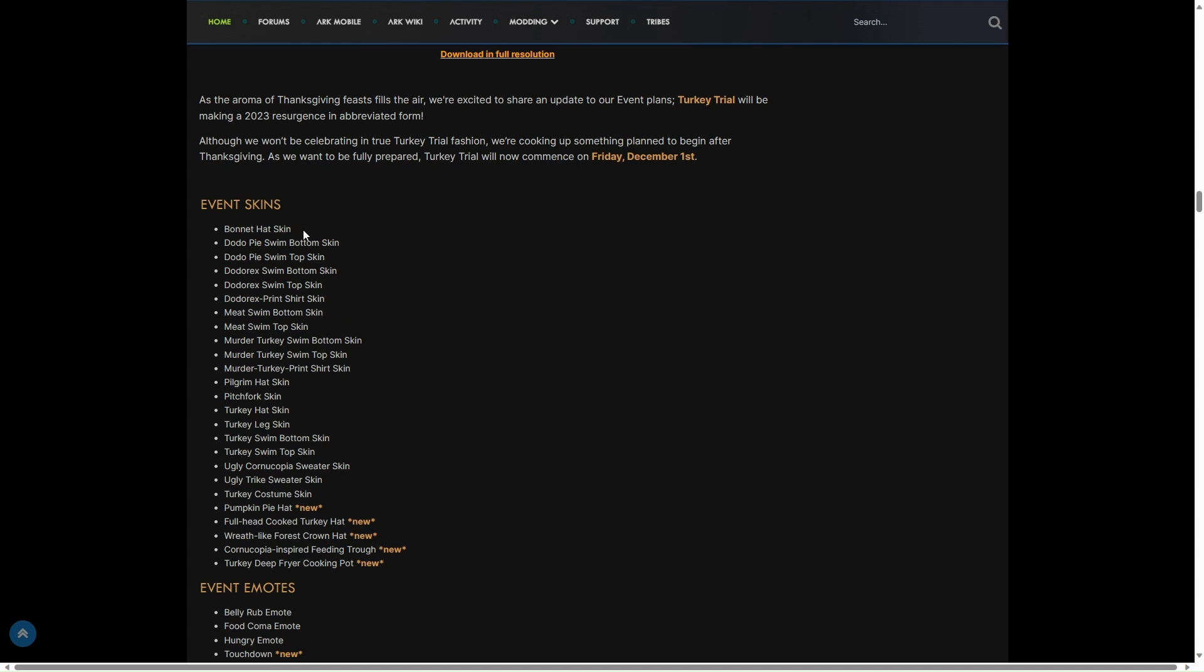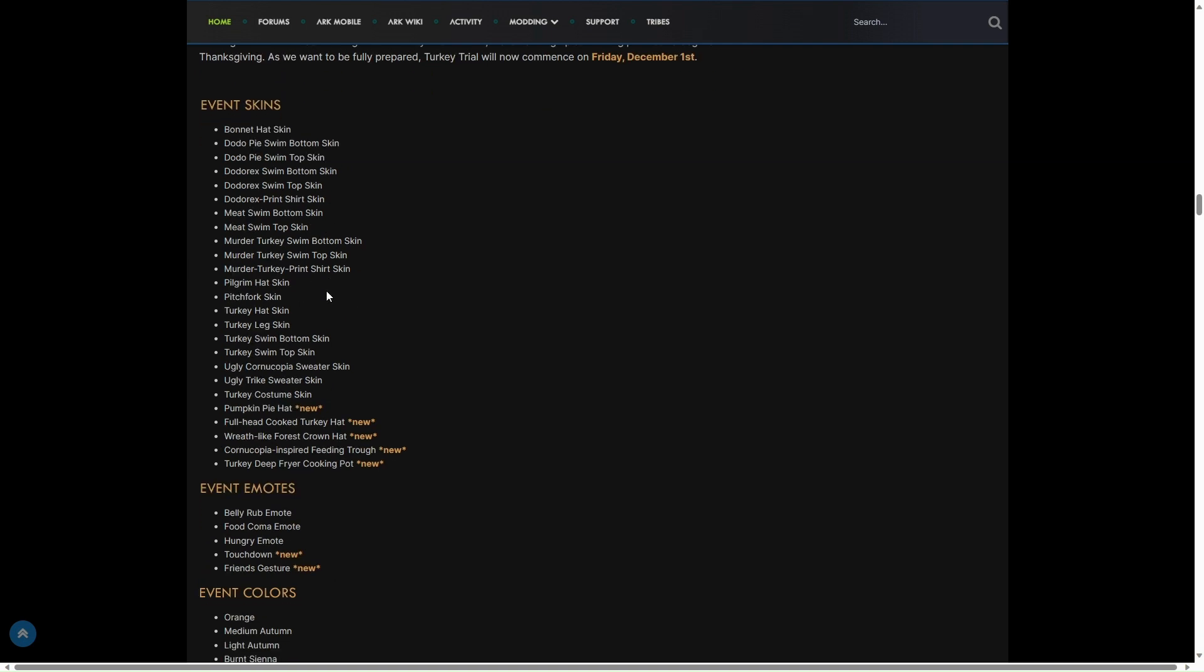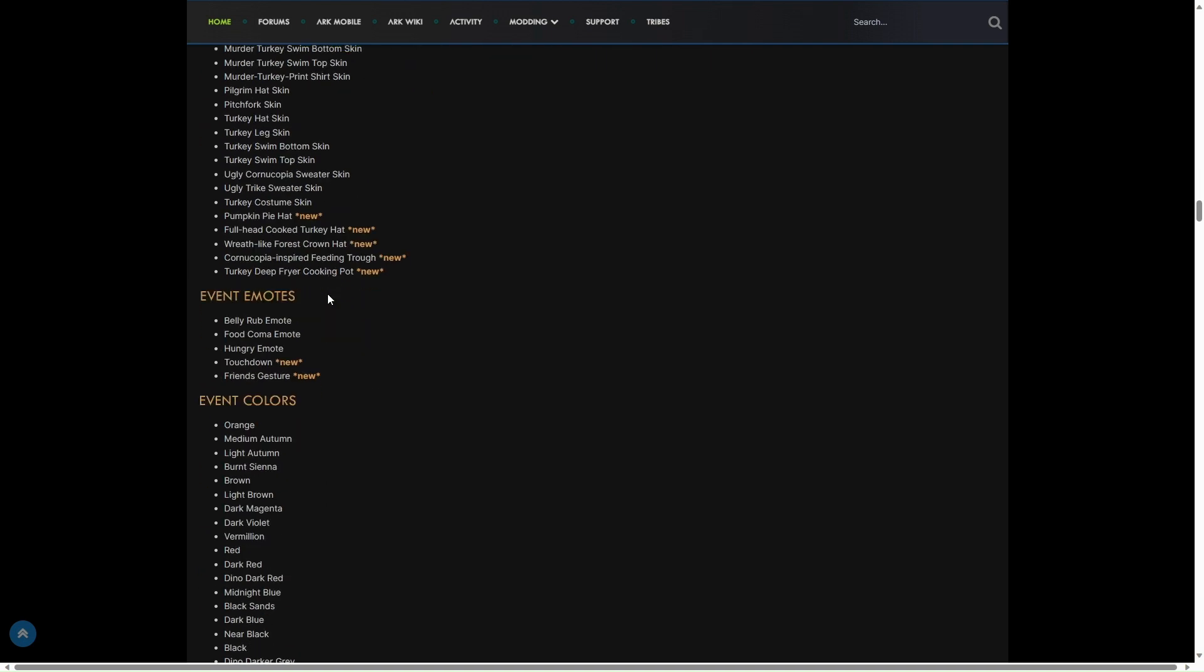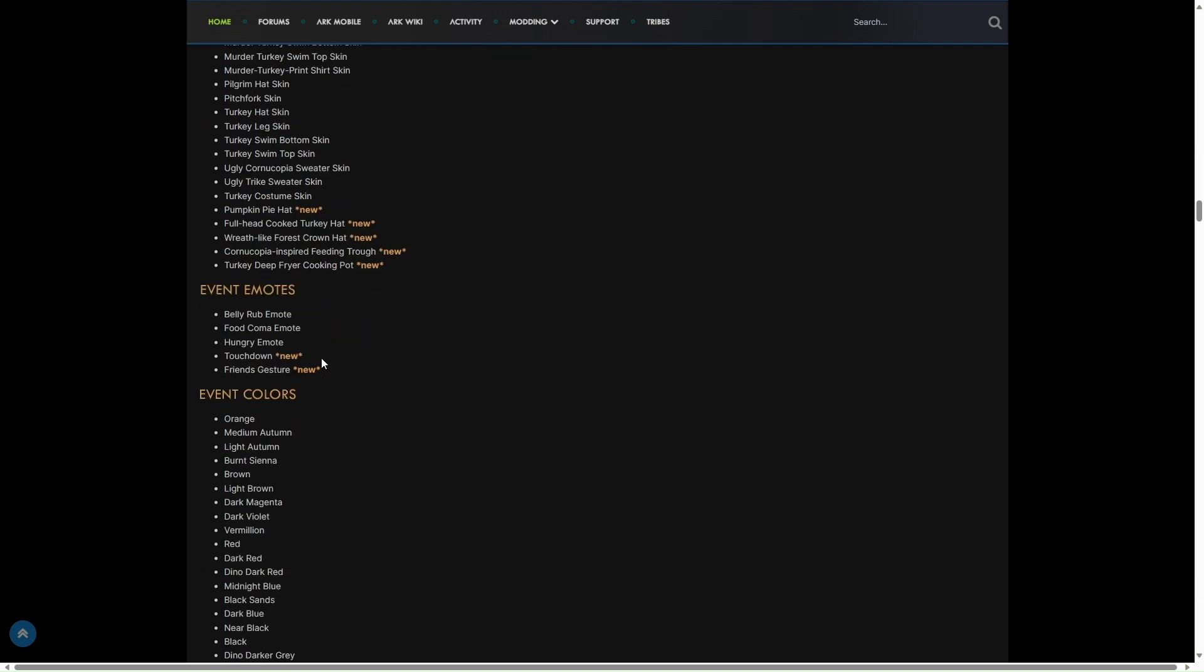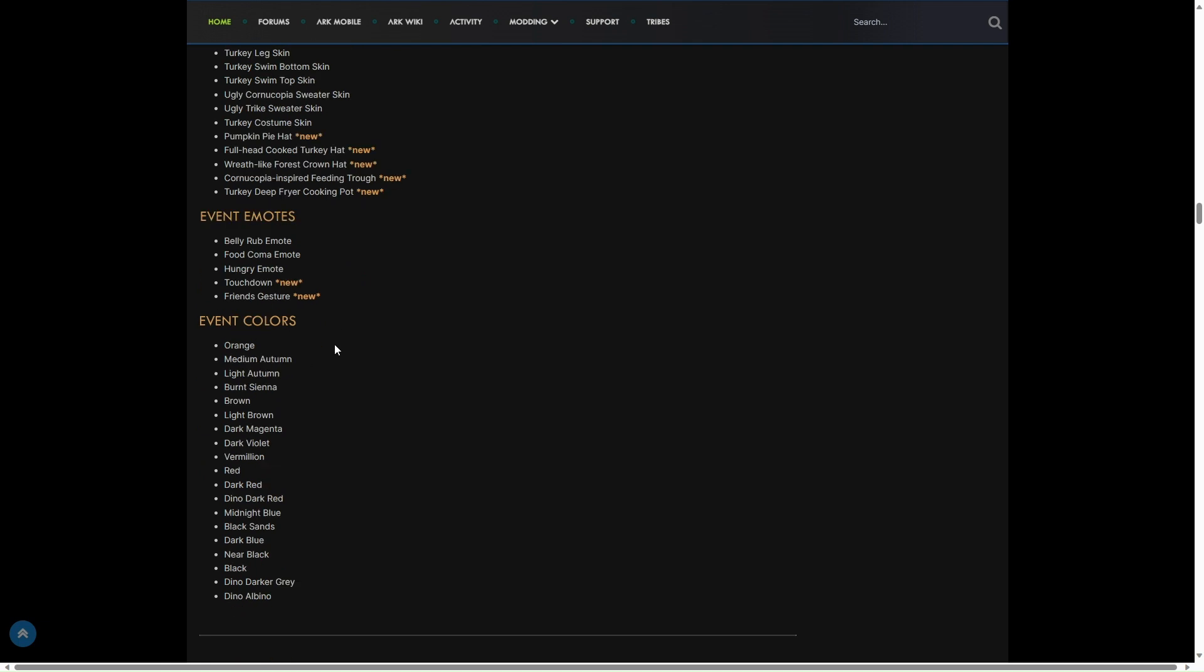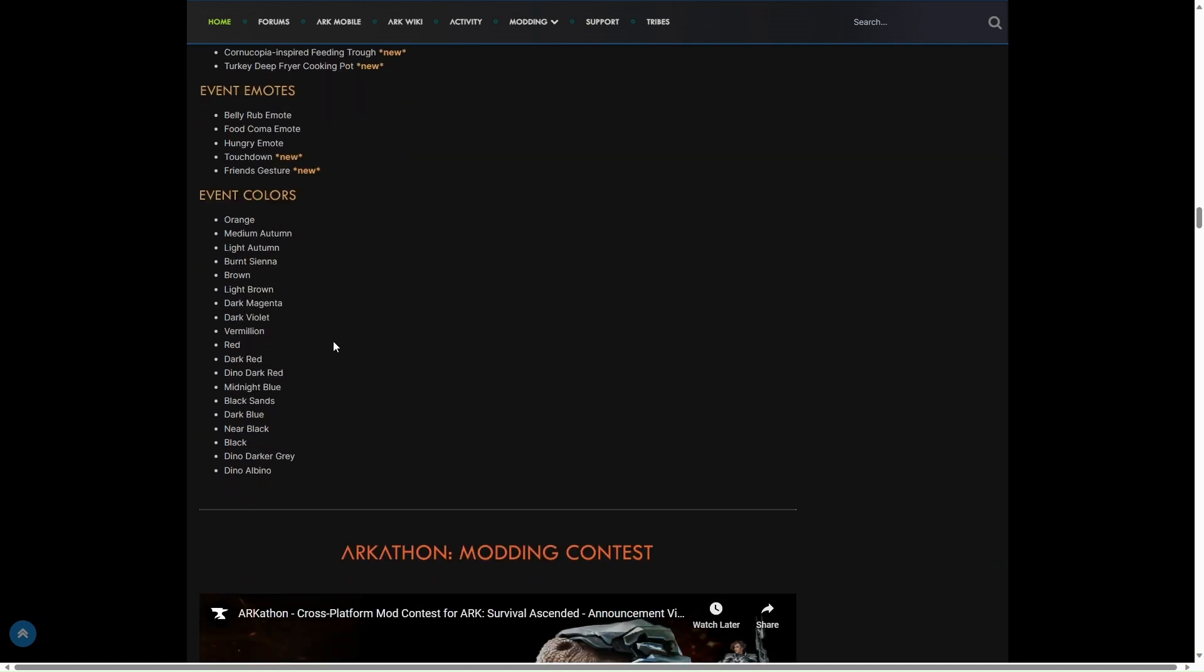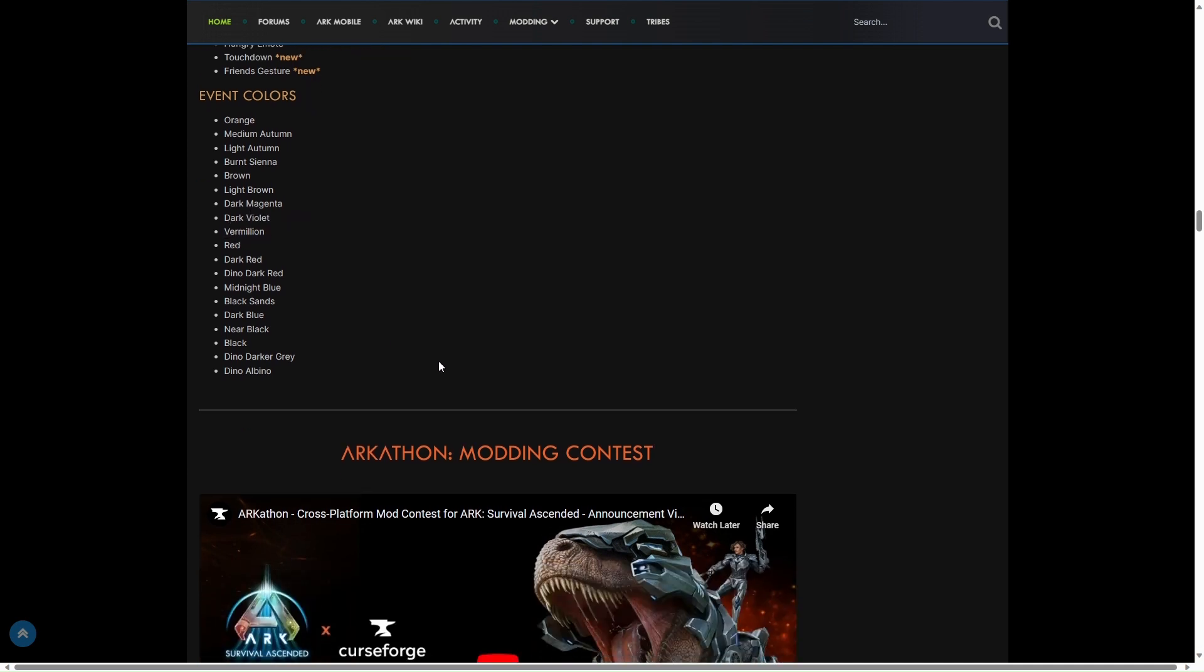You've got event skins, Dodo Rex emotes, new emotes coming. And we've got new colours: Dodo Rex Orange, Sunbelt, Cyne, Brown, Light Brown, Dark Magenta, Dark Violet. That would be an interesting one. Dark Blue, Blue, Dino Albino. Interesting.